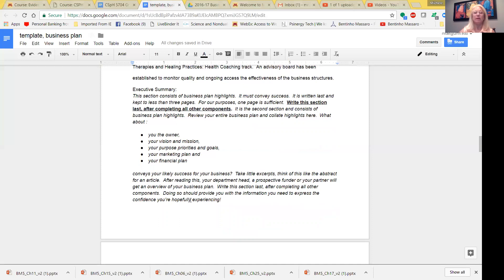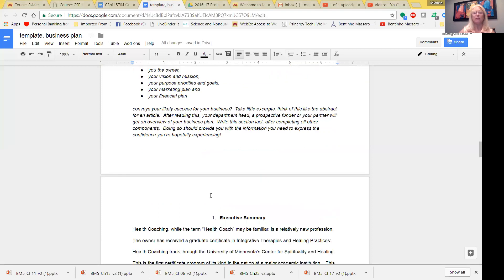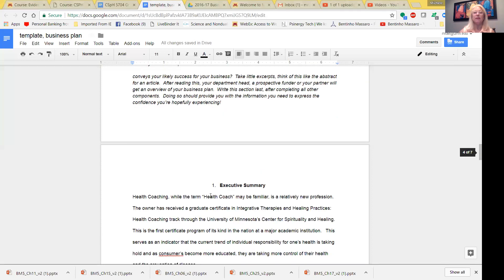You want to take a look back through your entire business plan, and you want to come up with a highlight, nothing new, of each section. So you want to take a look at your owner section, the vision and mission, purpose, priorities, goals, your marketing plan, and your financial plan. And you want this summary to convey success. This summary says, I am likely to succeed because. So take little excerpts from each section.